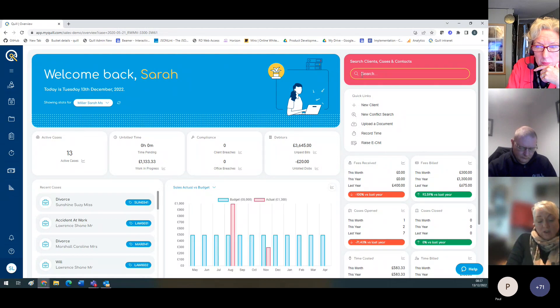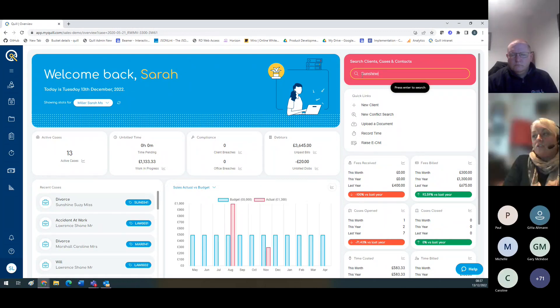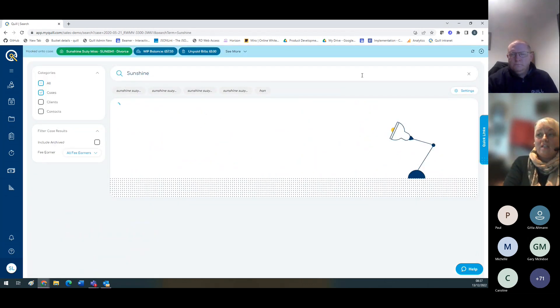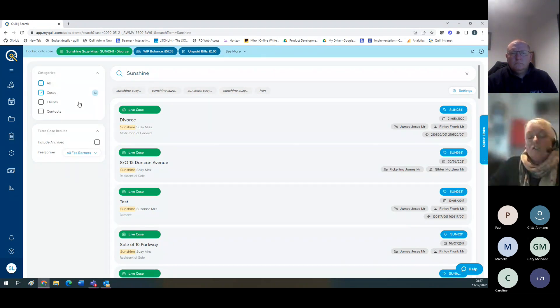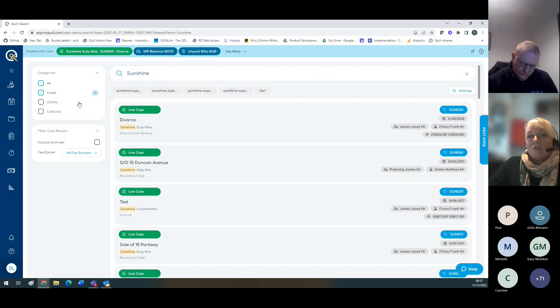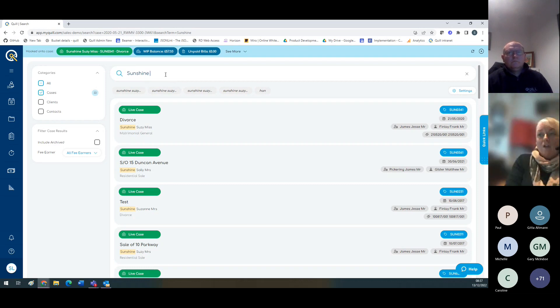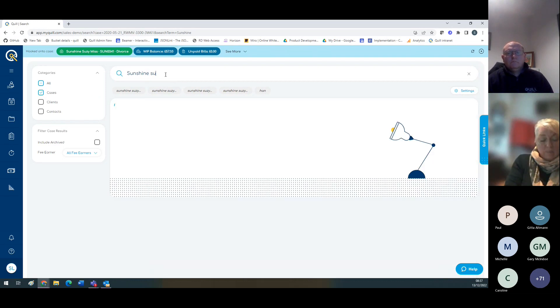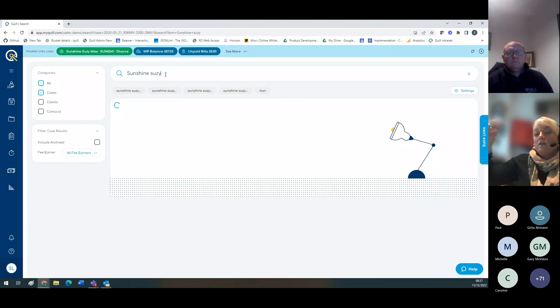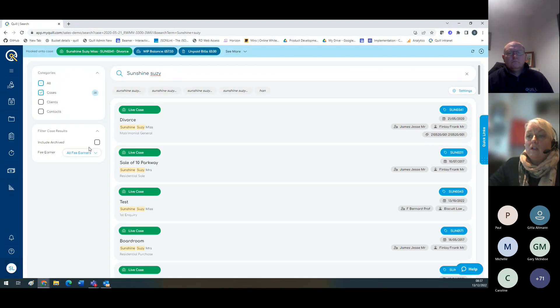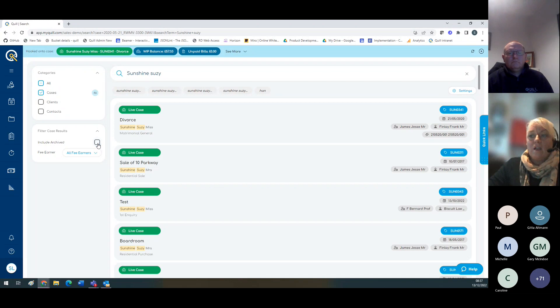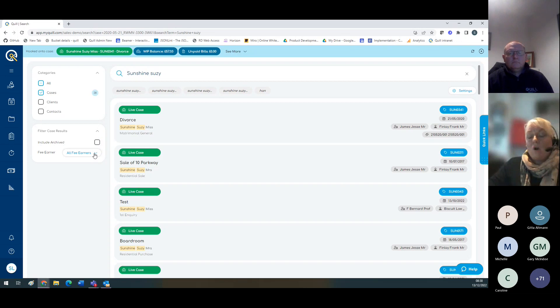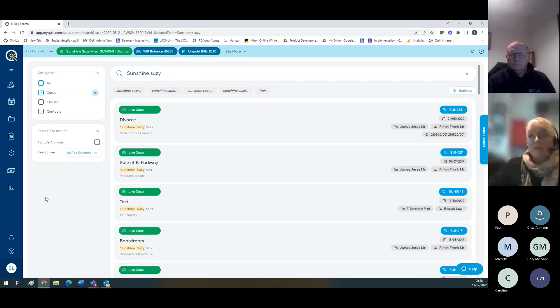Another way to search for a case is to do a search using the pink toolbar. You can type in your search criteria and press return. This will take you to a dedicated search screen. What we're finding is that clients find it helpful to untick the clients and the contacts on the categories bar and just work within the cases. You can search by all fee earners within the practice or select a certain fee earner.